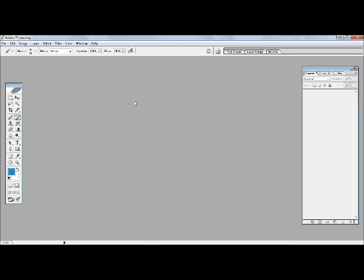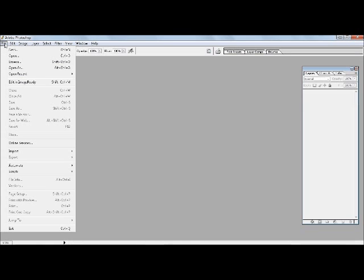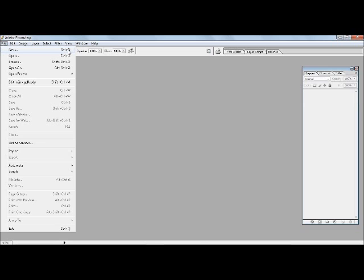So what we need to do to create a new project is go to File on the menu bar and then click on New. Now there's a shortcut as well - if you want to use your keyboard and not use your mouse you can press Ctrl and N.